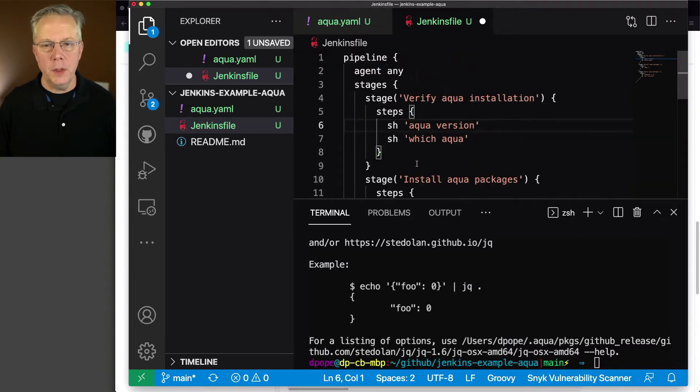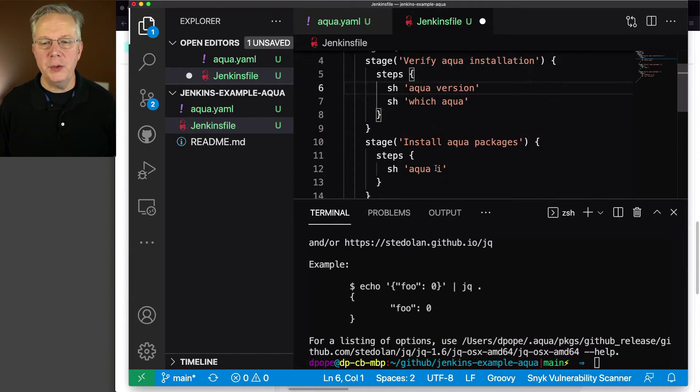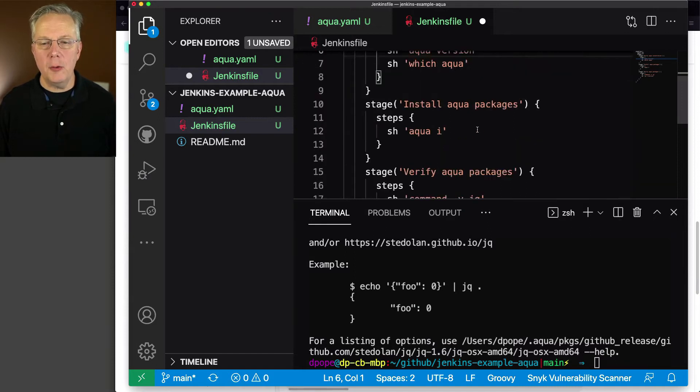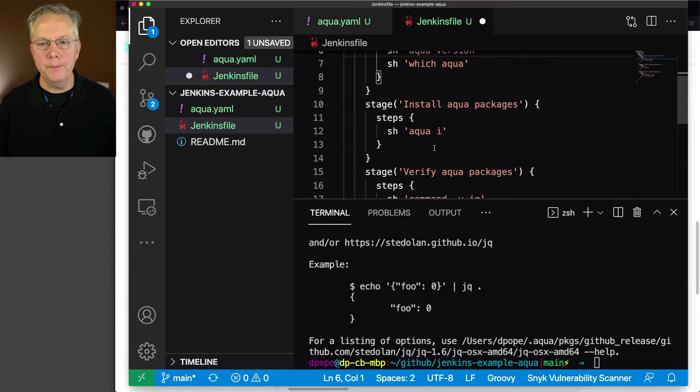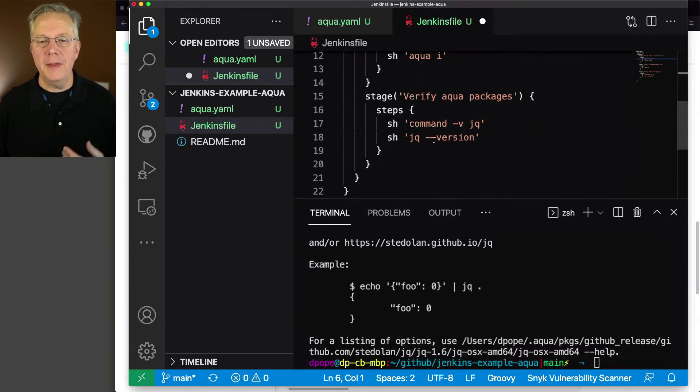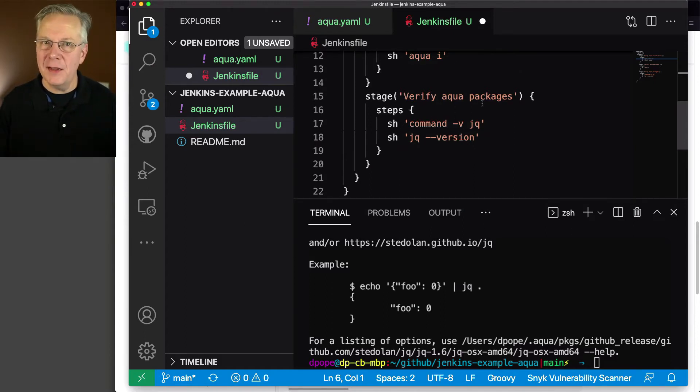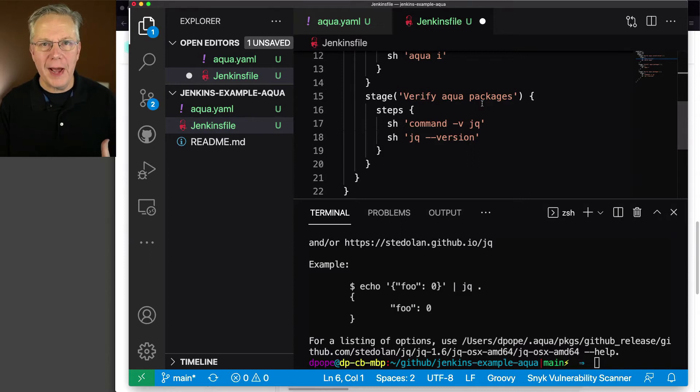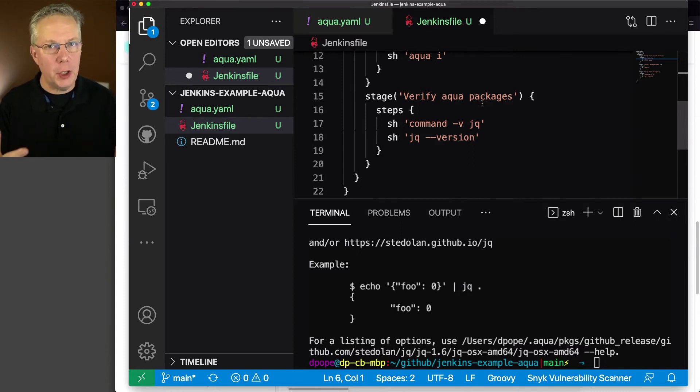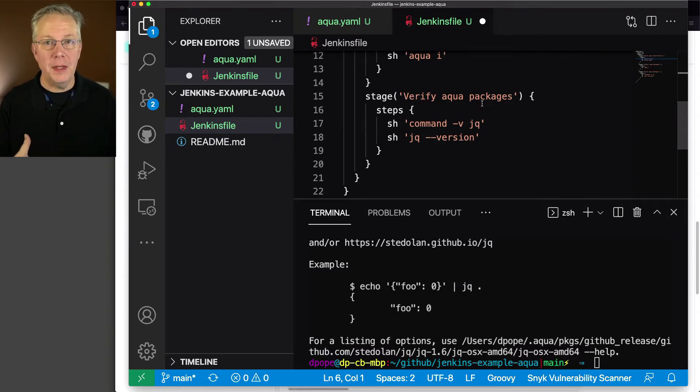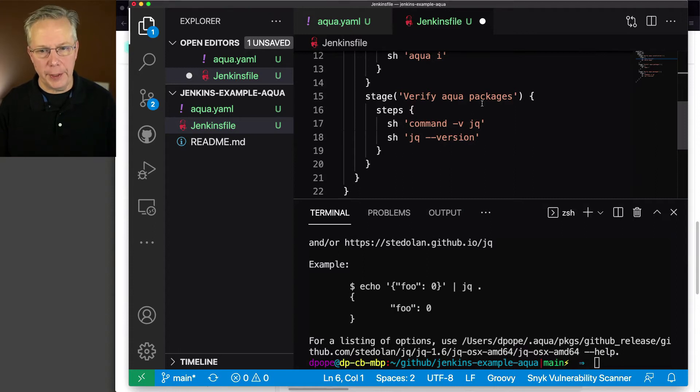We're going to install our aqua packages, which is aqua i, which we just ran locally. And then we're going to verify the aqua package was installed. Now we're not going to be doing anything real with jq, but I wanted to show you how a jq binary could be installed and then how to use it within your pipeline.